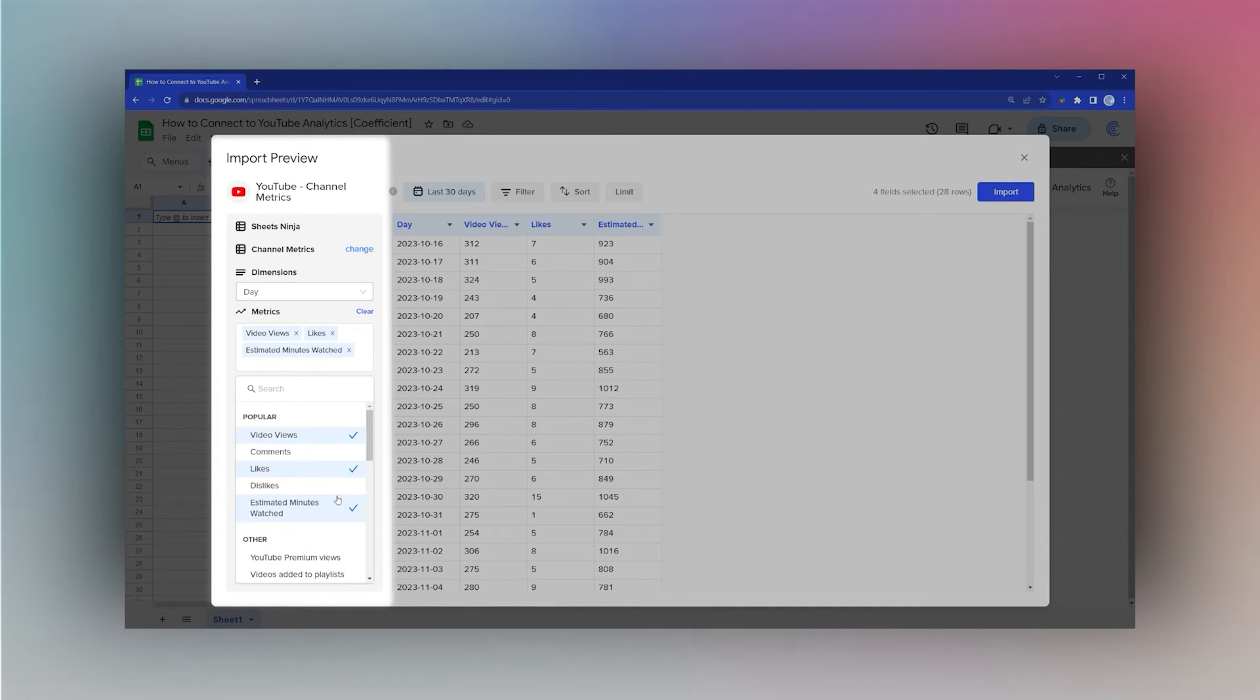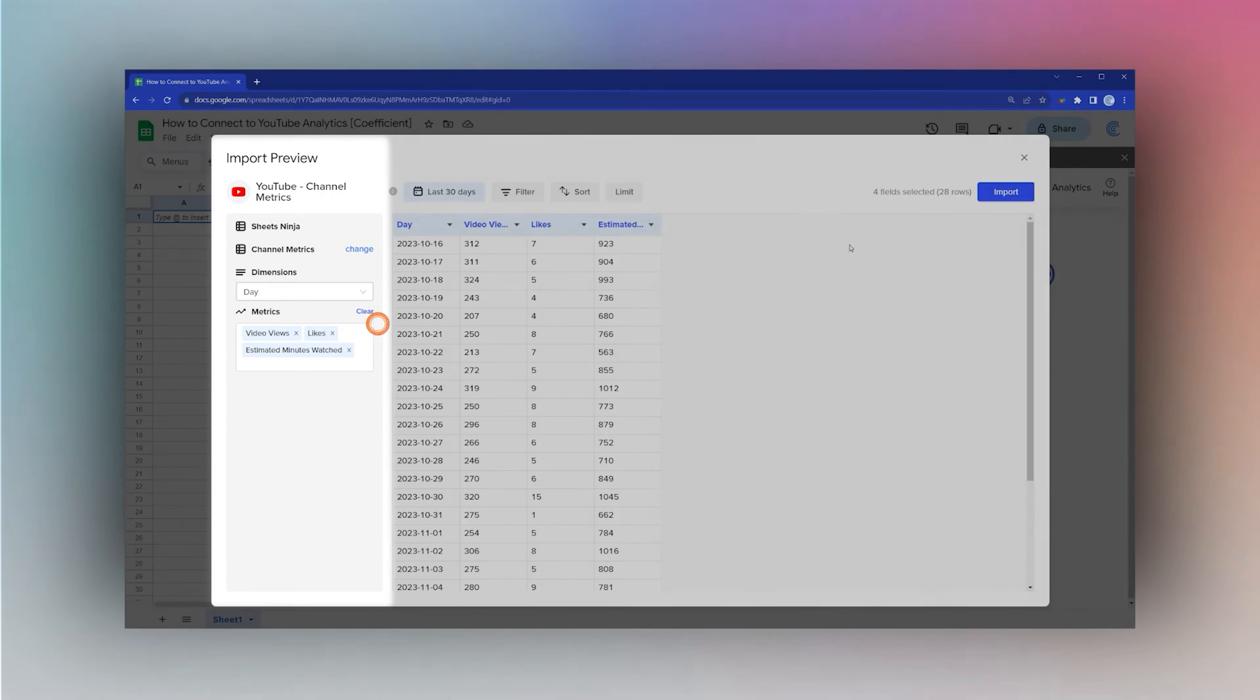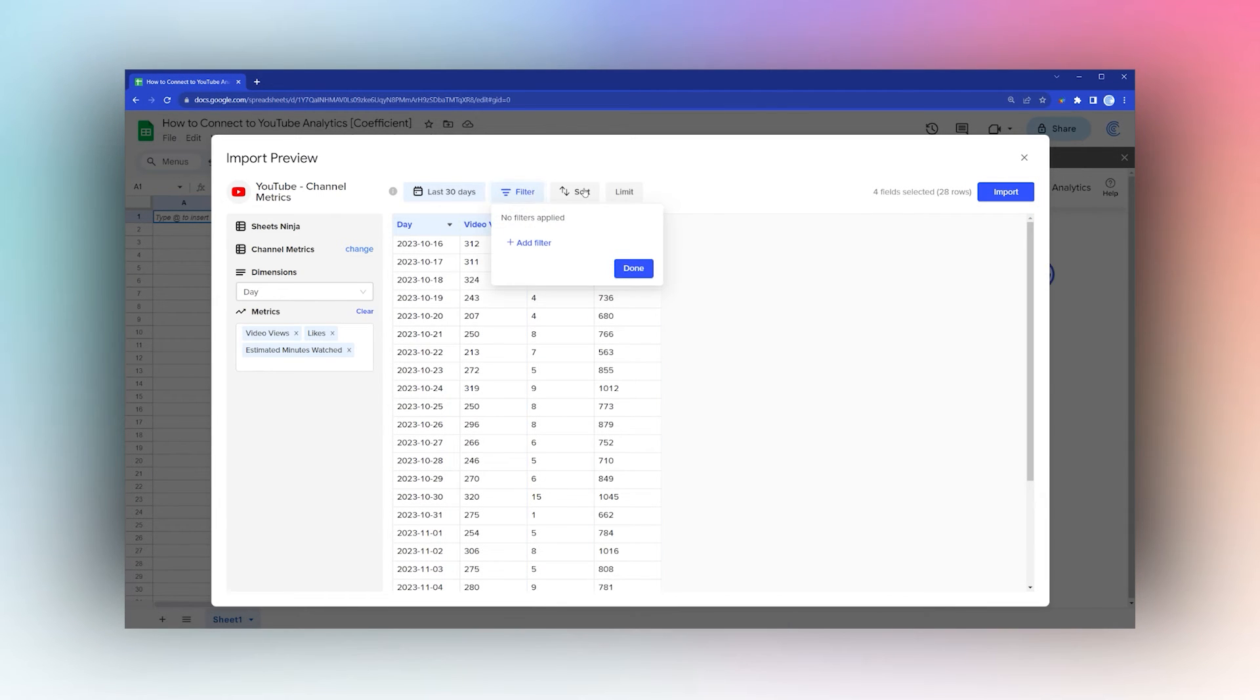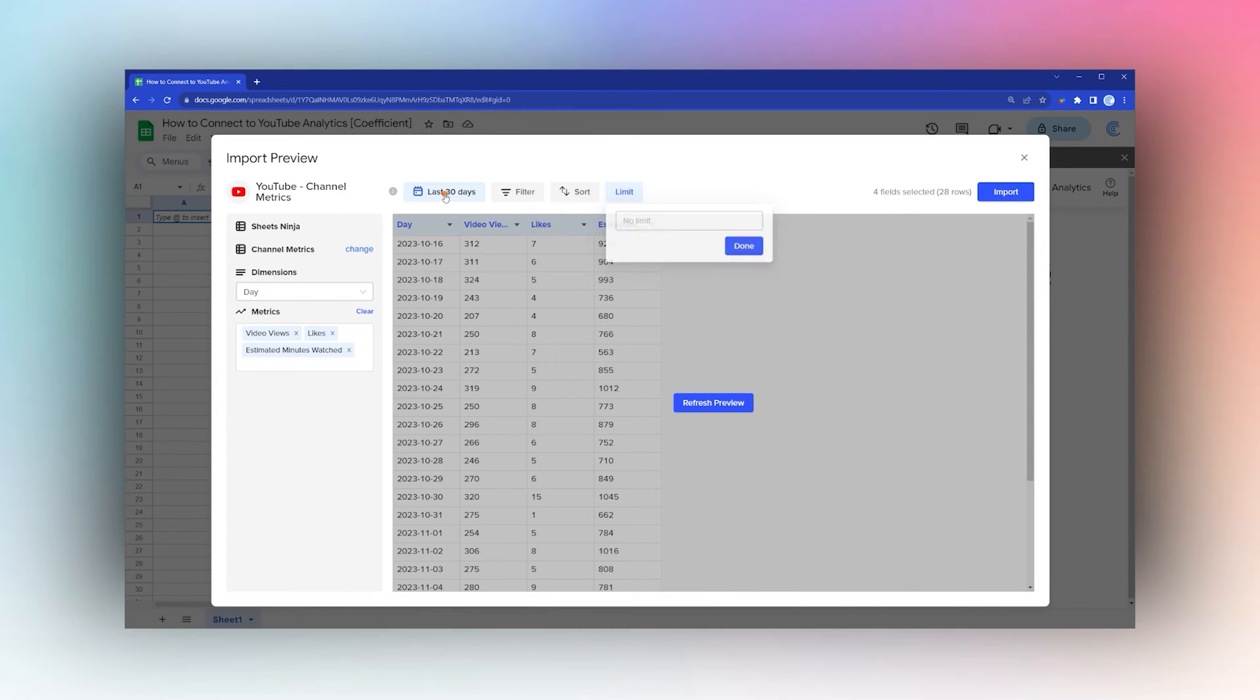You can also filter and sort, limit how many results you want, change the time frame, or if you decide you want a different report, you can click on Change Metrics.